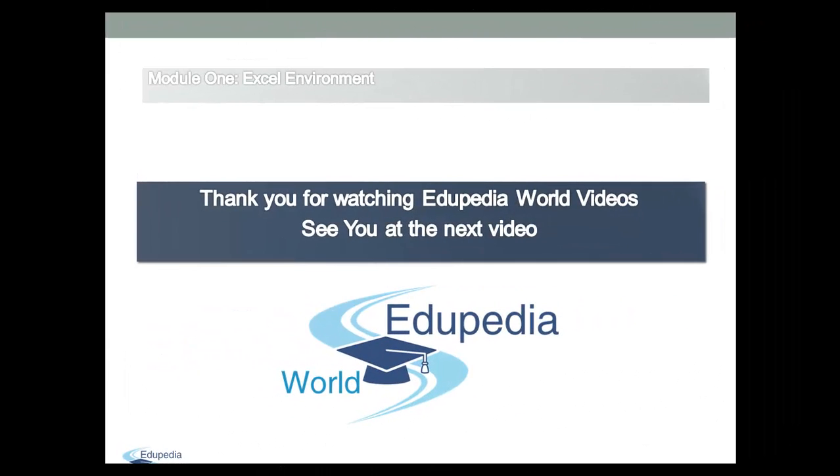Thank you for watching Edupedia World videos. See you at the next video.